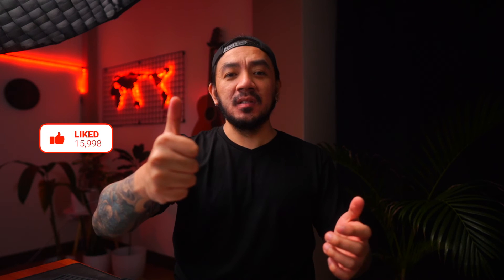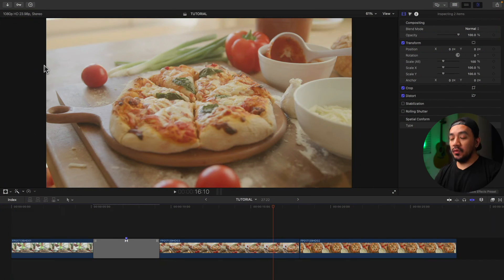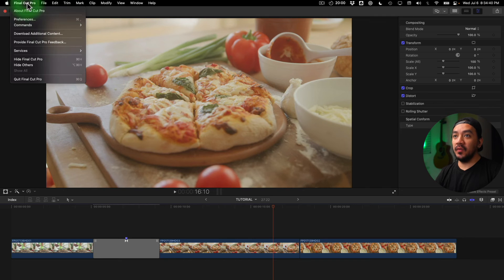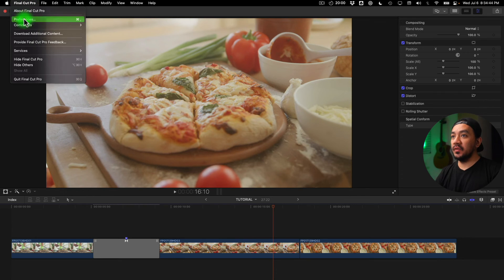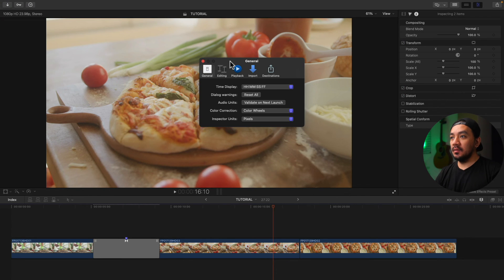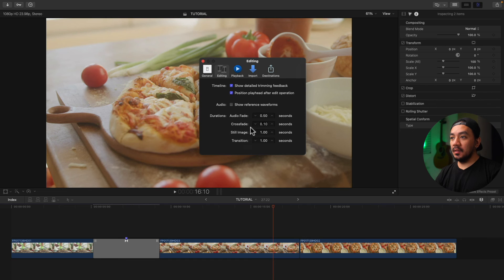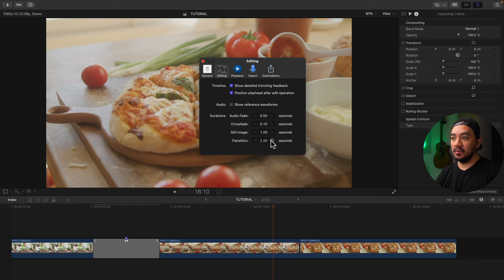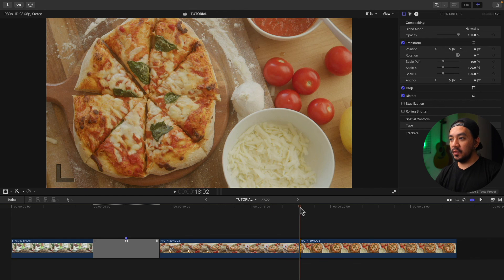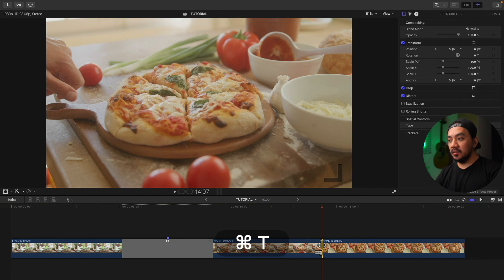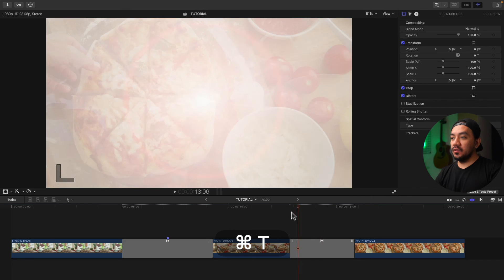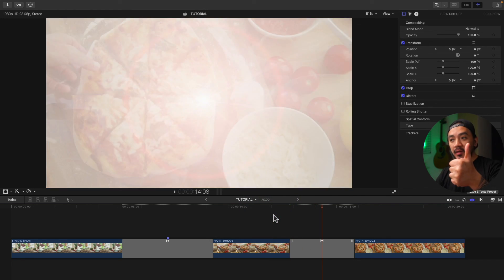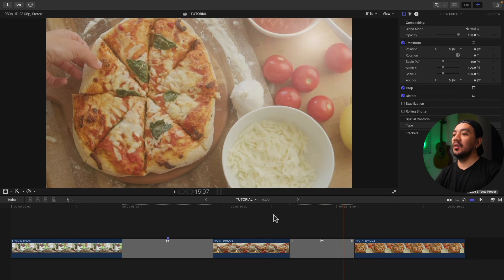For the third method, just go to your menu, select Final Cut Pro, and then hit Preferences, and then go to Editing, and then you have your transition right there. So this is the default duration of your transition. Let's make it three, then exit. Whenever you insert the transition, I'm gonna hit Command+T, the default duration of the transition will be three seconds.